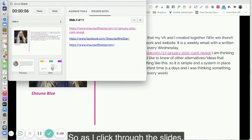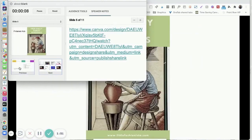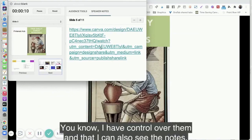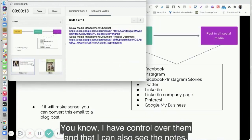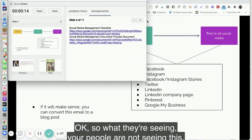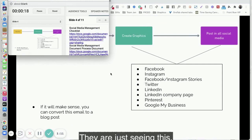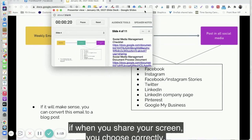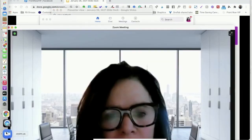As I click through the slides I have control over them, and I can also see the notes. Your people — your audience — are not seeing this presenter view. They are just seeing this, when you share your screen and you choose correctly.